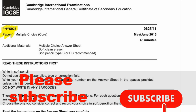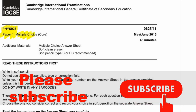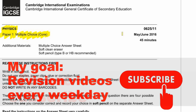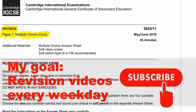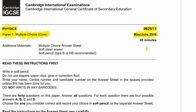Today we're going to be looking at the Physics Paper 1 — that's a multiple-choice core paper — for 0625 Paper 1-1, May-June 2016, for the CIE IGCSE examinations.